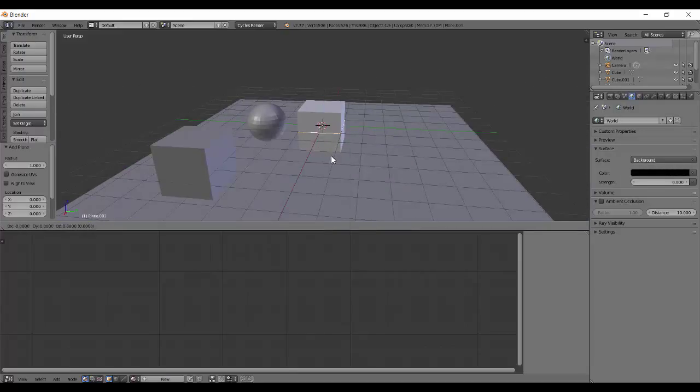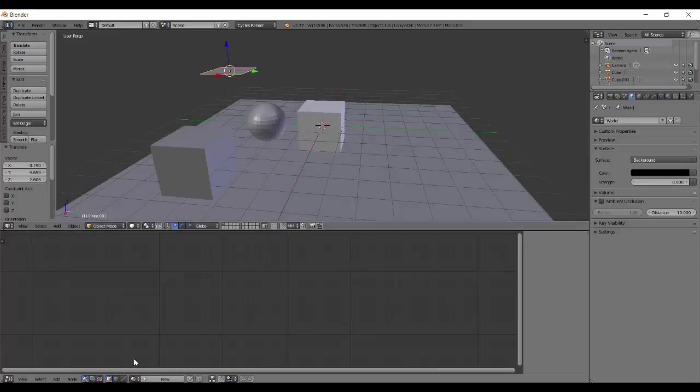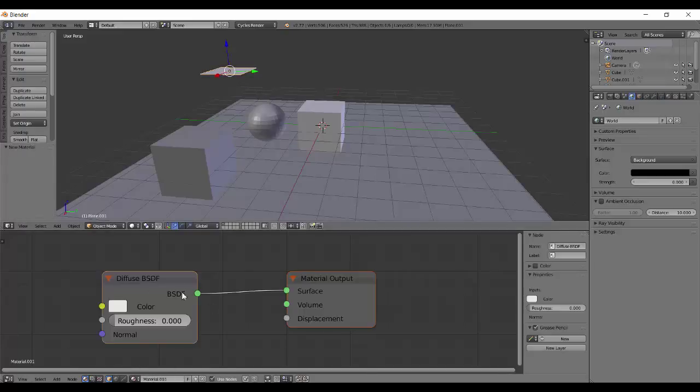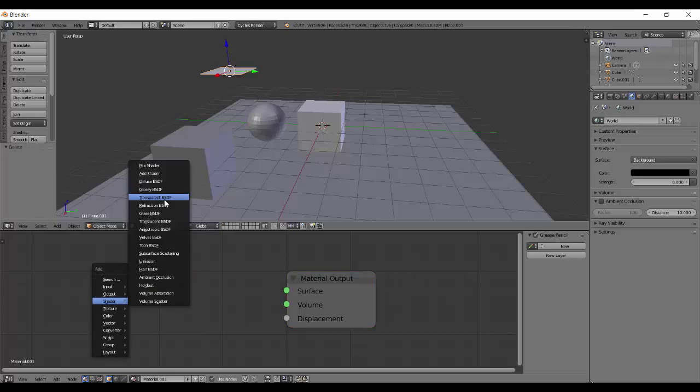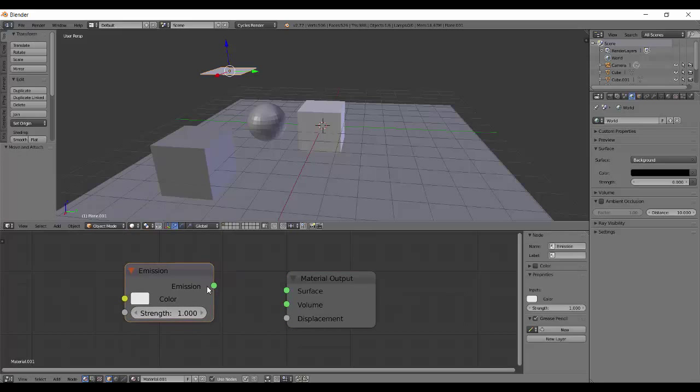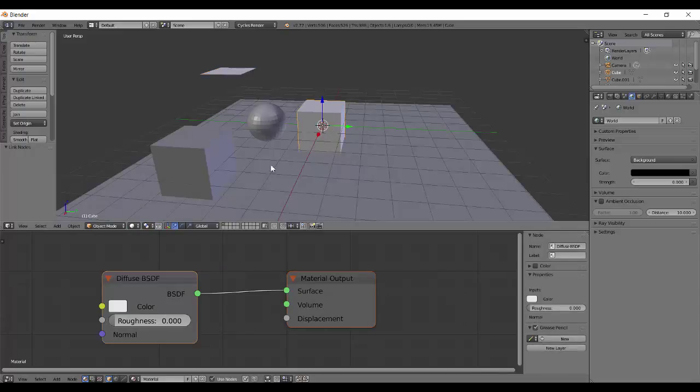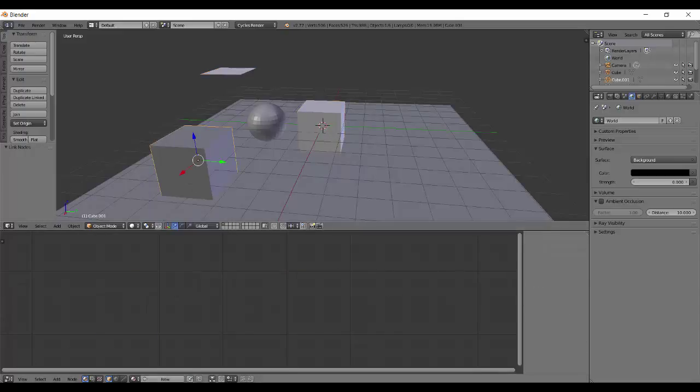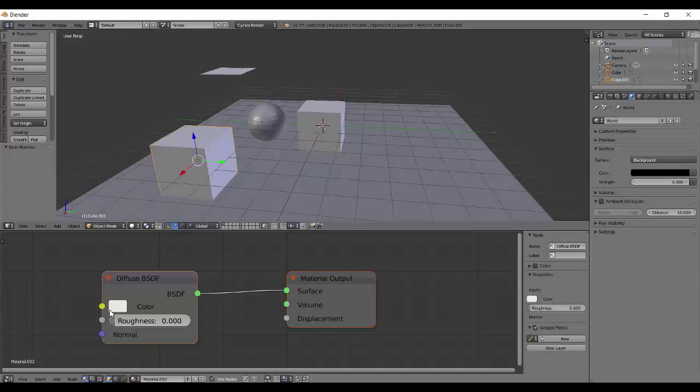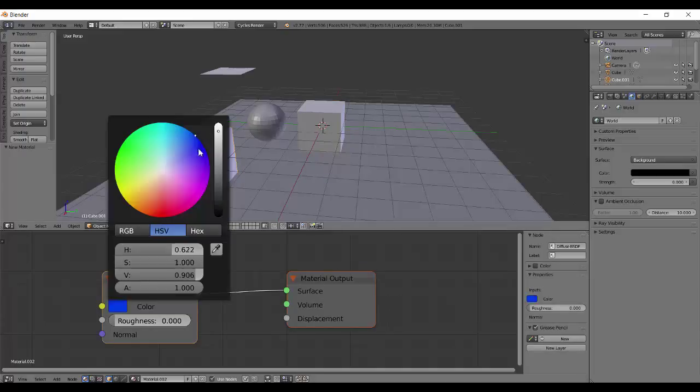Add an area light, new material, delete this and add shader emission. Maybe a strength of 5. The cube, red or something, new material, blue.